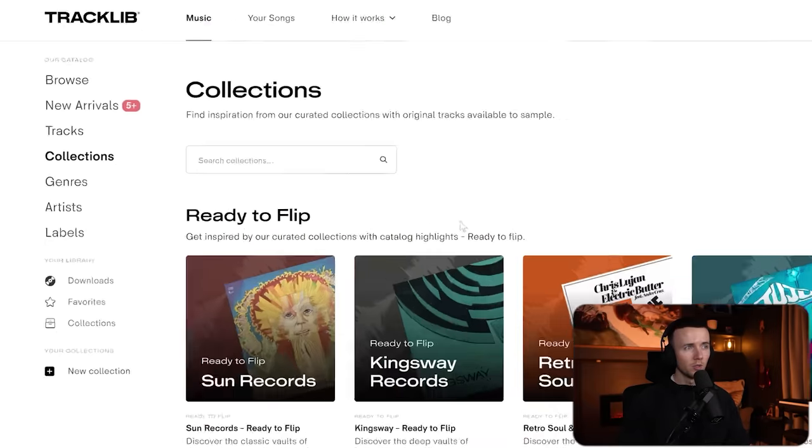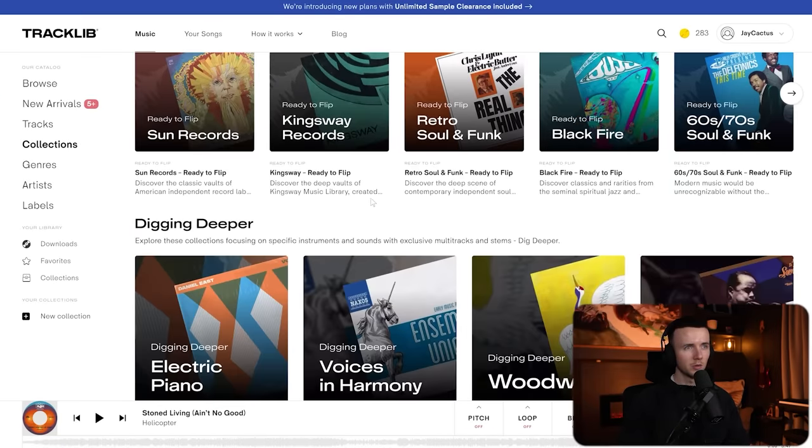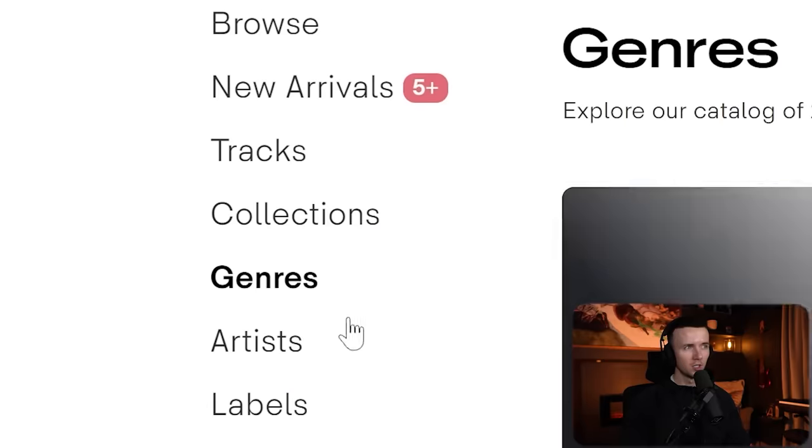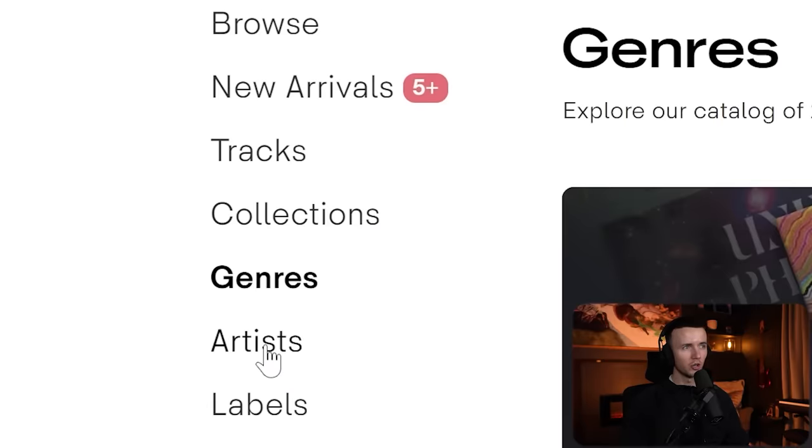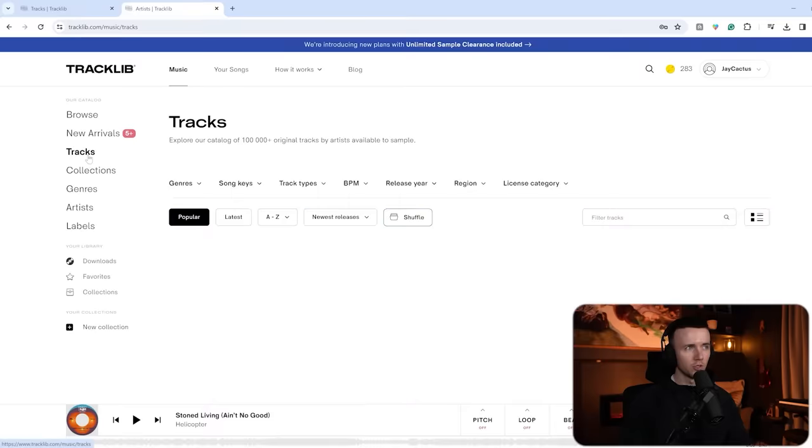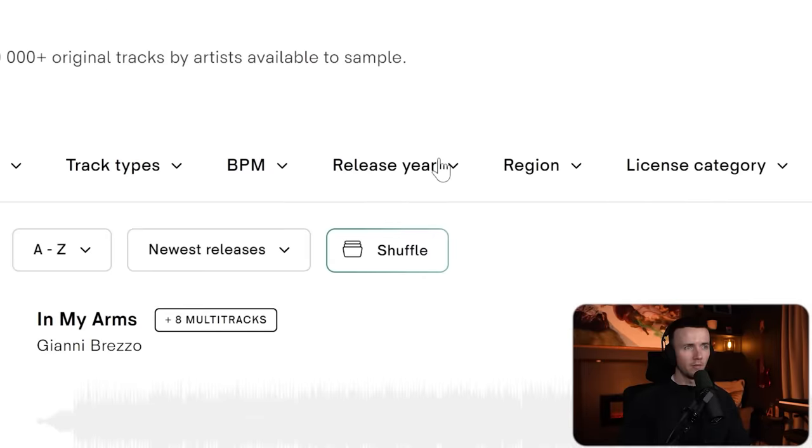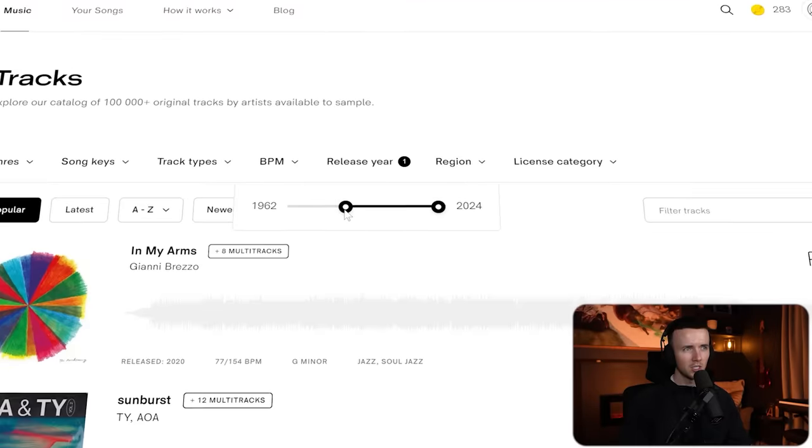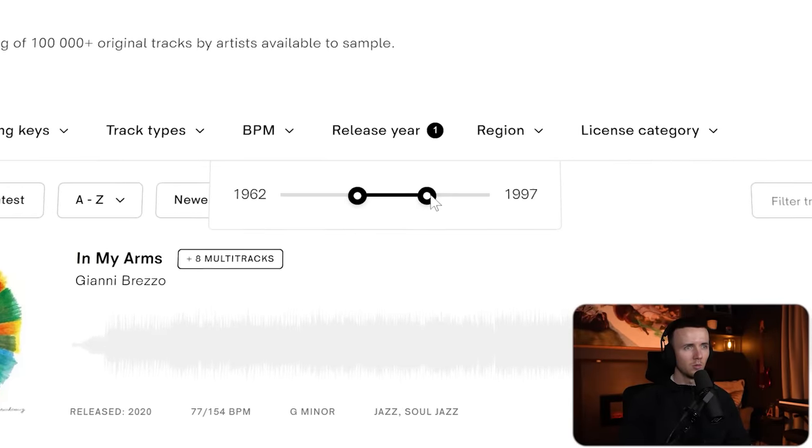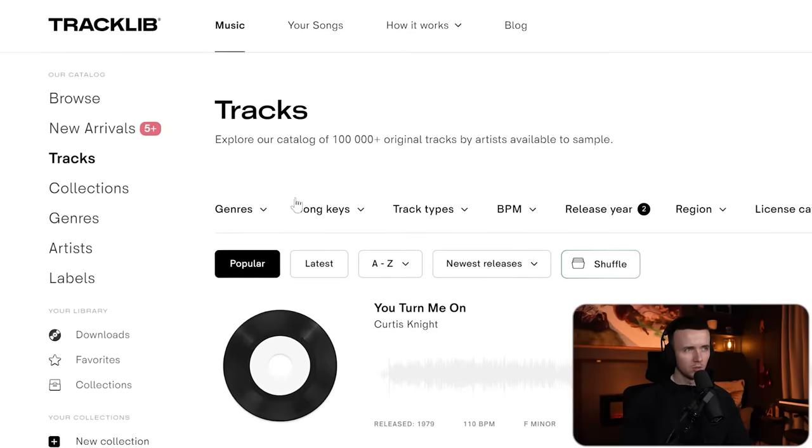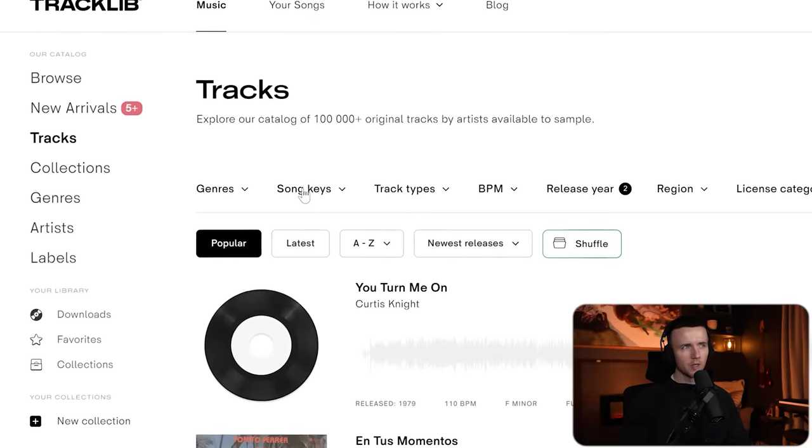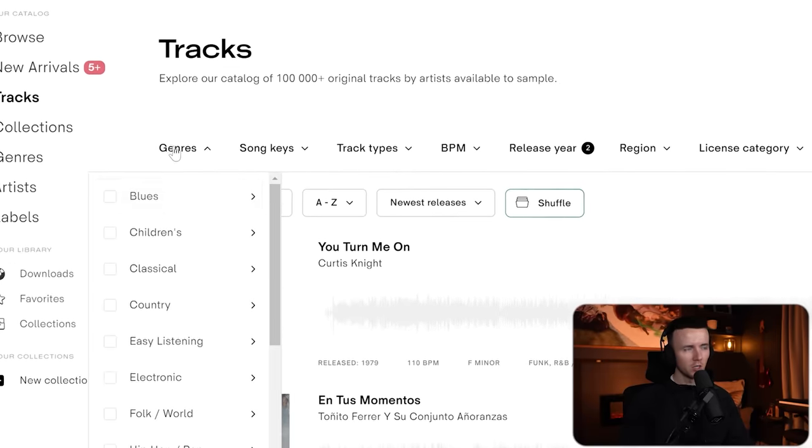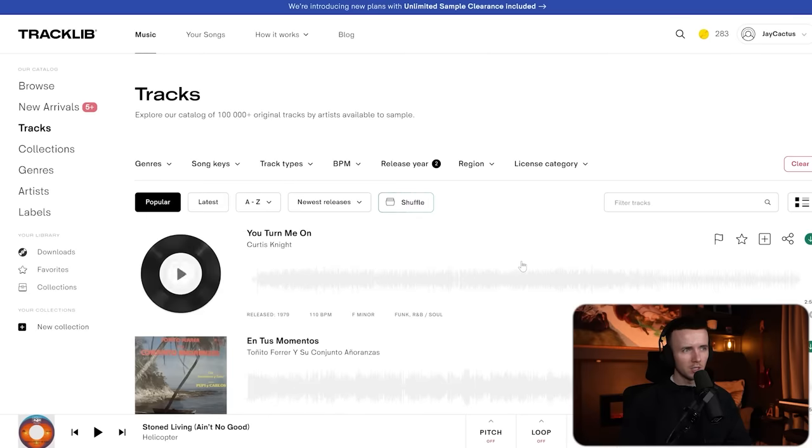When you're on the site they have some really cool collections which just spark some inspiration, so you can browse through these, you can go straight to the genres or browse by artists. But what I always like to do is just go straight to tracks and then I filter it by the release year to get something authentic and vintage, so let's just say like 1962 to 1988. Sometimes I'll narrow it down even further by either going to the song key or the genre, but other times I just leave it open because you never know what you're going to find. From here I just browse through some tracks.